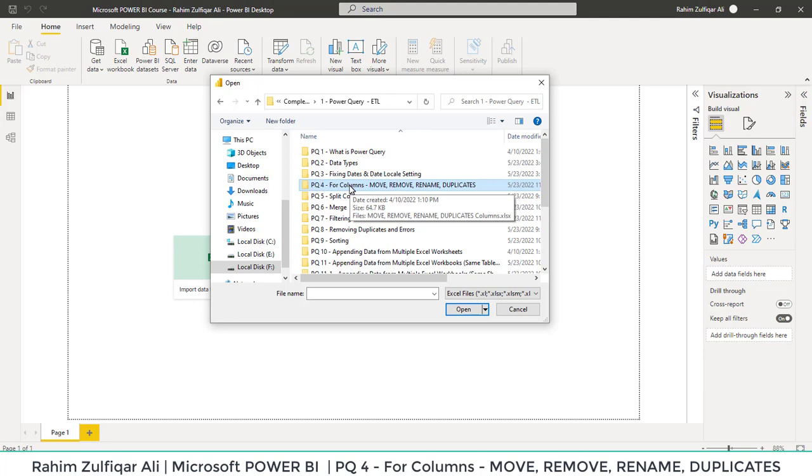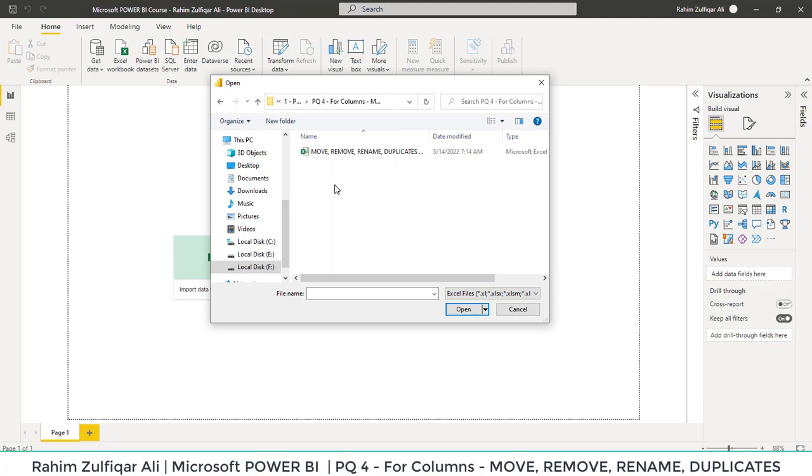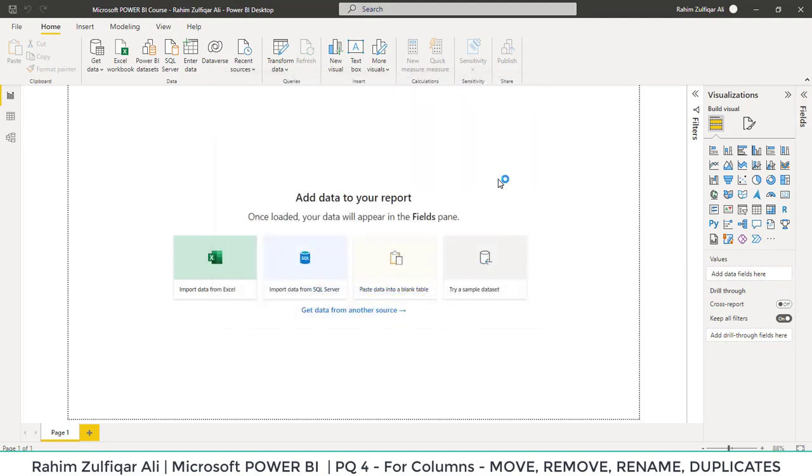For this, I'm using PQ4 and we have a file here. I will click on open and it will read the file.